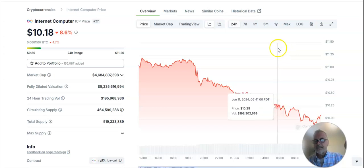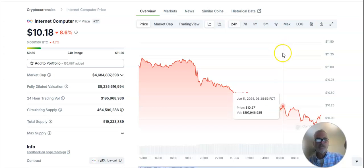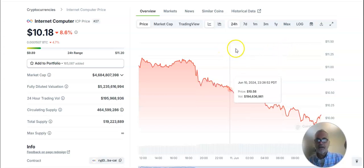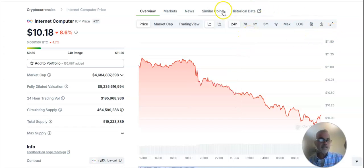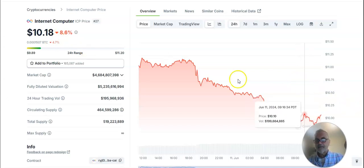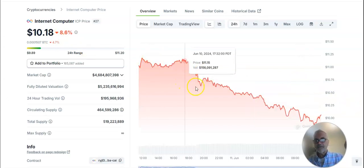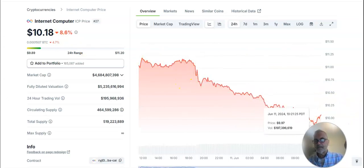Today is June 11, 2024, and here we are following our investment of ICP. It is now $10.18, and you can see this downward slide.